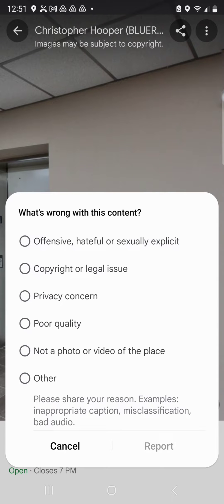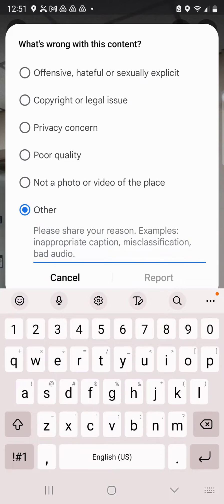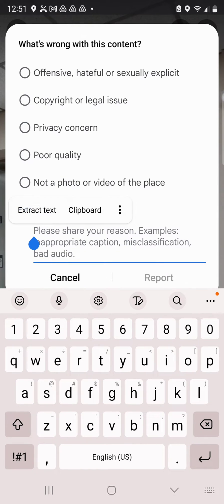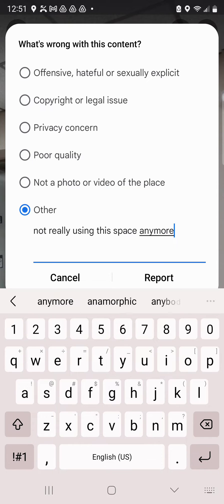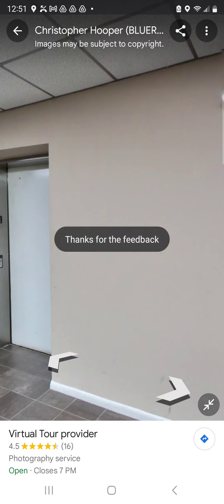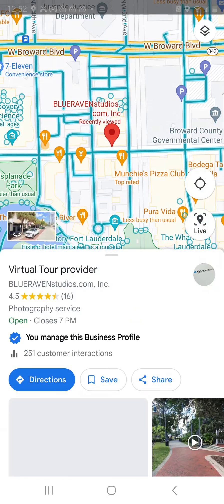I'm going to select poor quality. If you don't want to say poor quality, you can also choose other and then you have a chance to explain it — like saying you're not really using this space anymore, or that the images have been updated with a new Google Maps 360 tour. They will go and check and look, since this goes to a real person. They'll verify whether the quality reasoning holds or whether there is new imagery to support the business. Then you just click Report and you get a thanks for the feedback. That is how to successfully request that a 360 image be deleted.